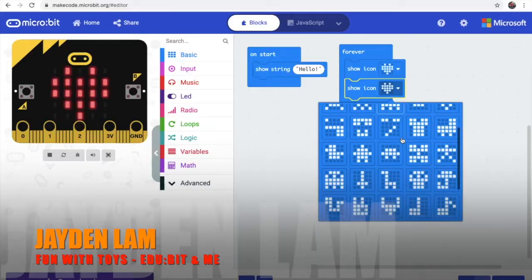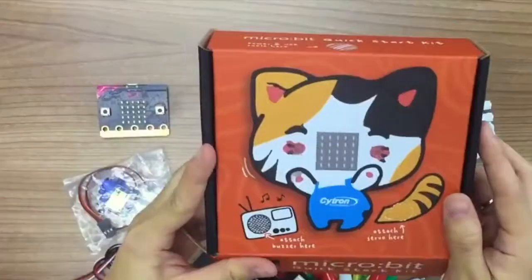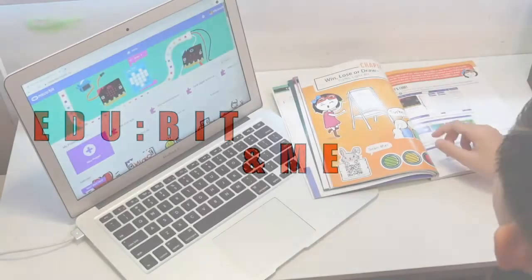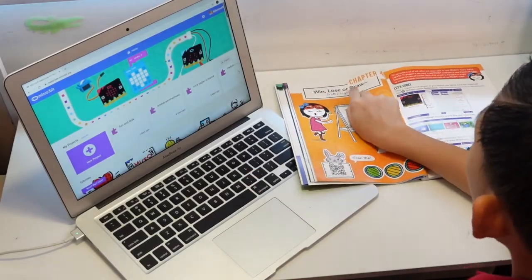Hello, I'm Jayden Lam. Welcome back to my channel. Today we are going through Chapter 4: Win, Lose or Draw. Remember to stay tuned to my channel Edubit and me! Let's go to Chapter 4: Win, Lose or Draw.